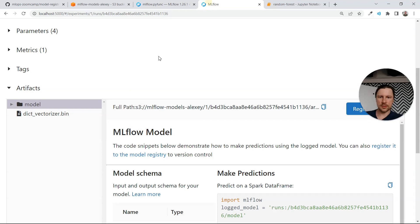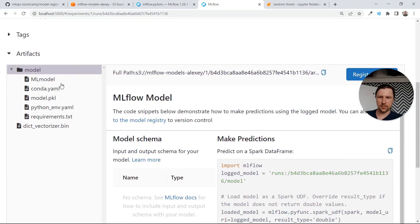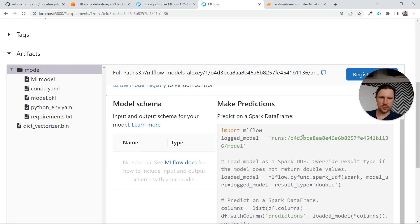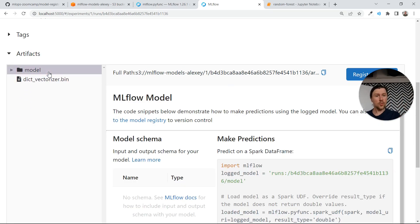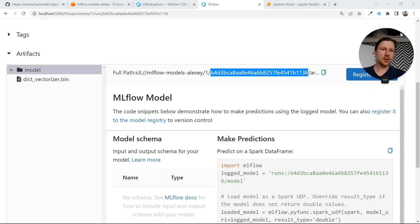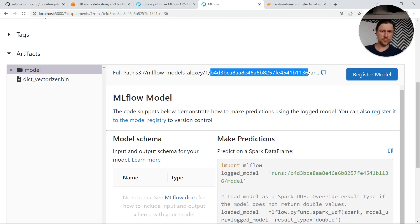This is how it looks in MLflow — we have the model here, this is the run of this model, and this is the dictionary vectorizer. Now we want to take this model with this run. We can actually promote this model to production, but I will just use the run ID. The flow is exactly the same but I will just use the run ID.